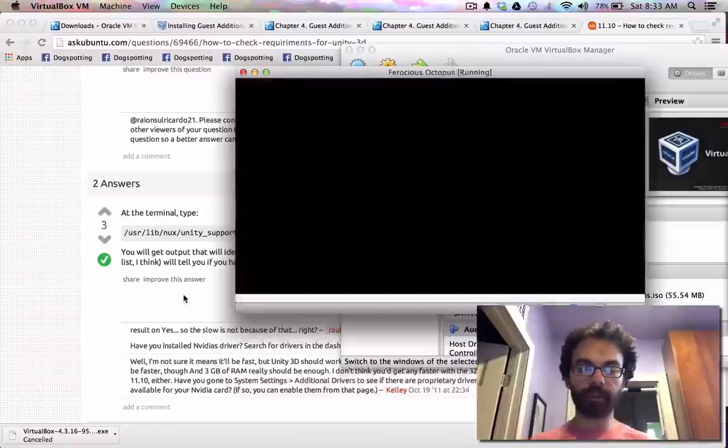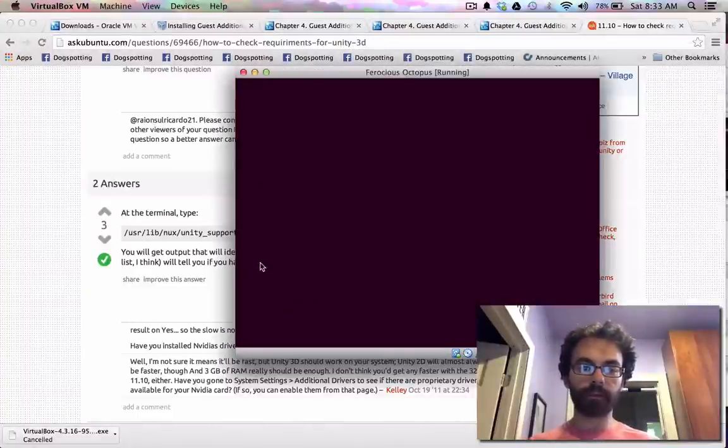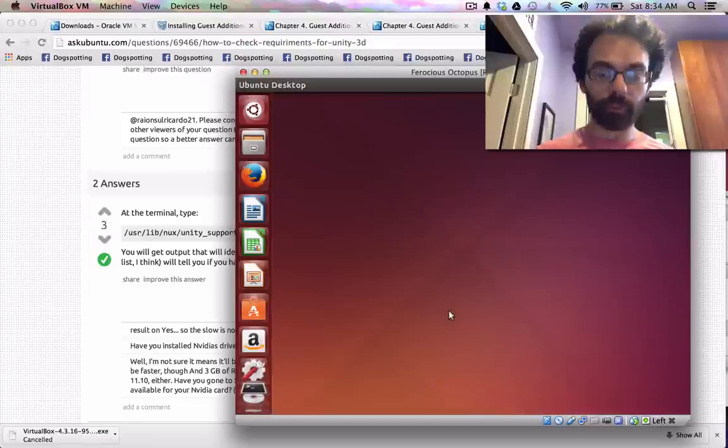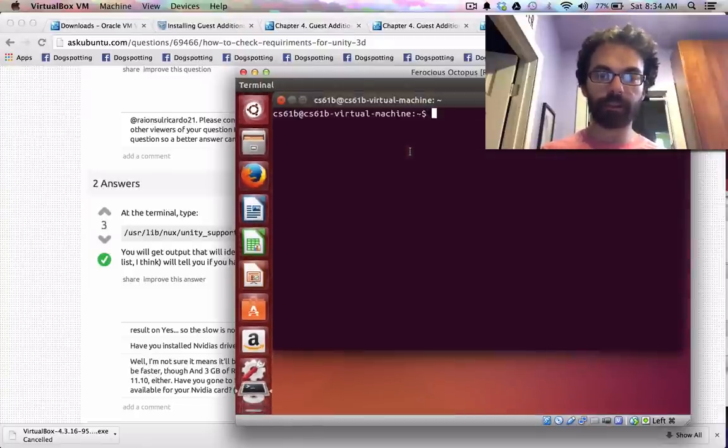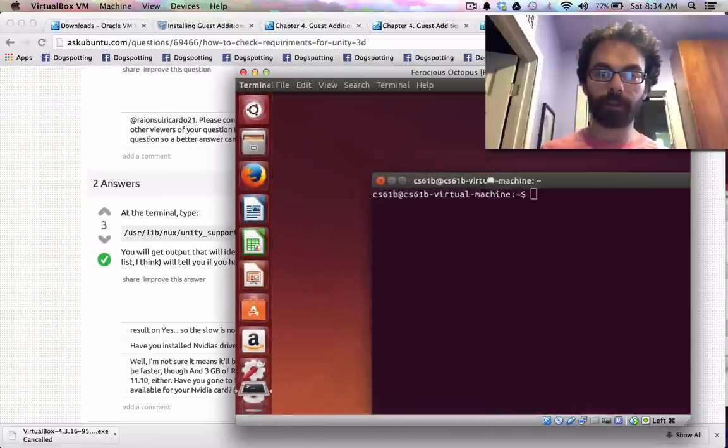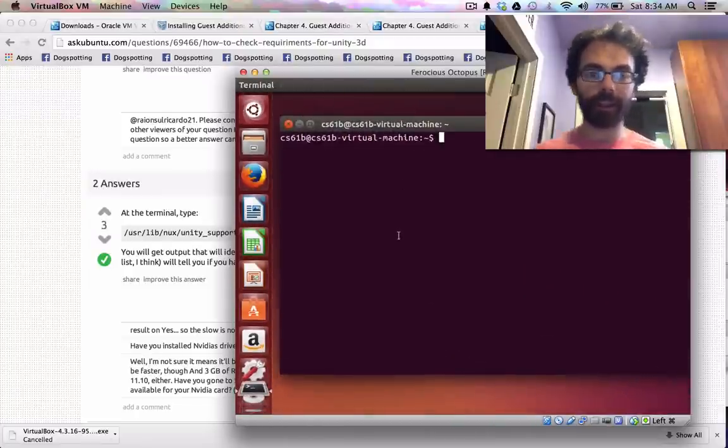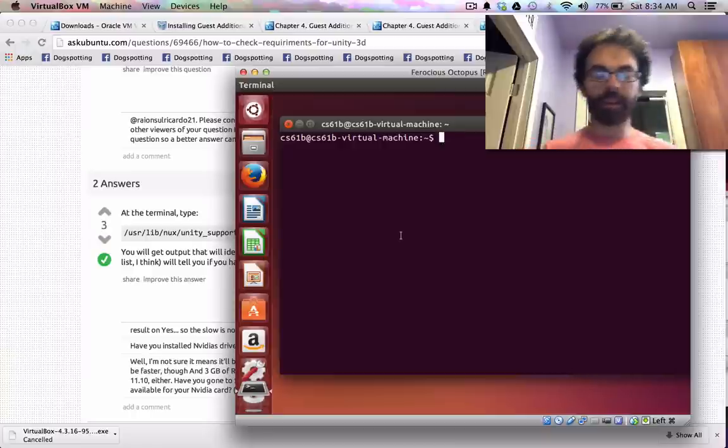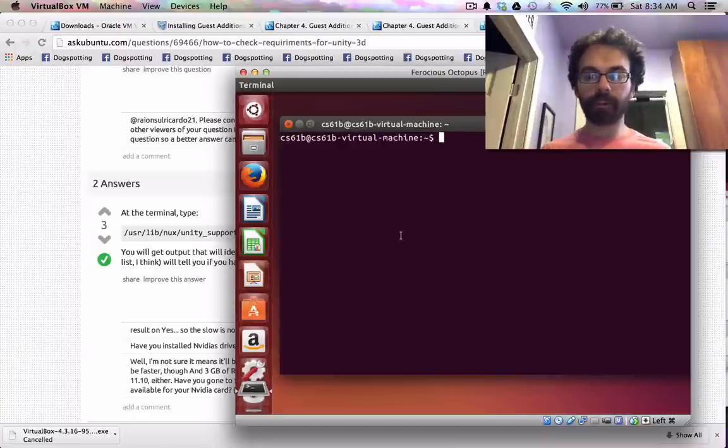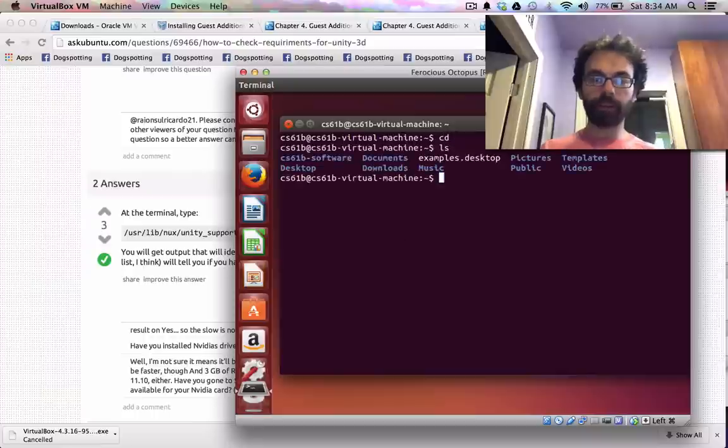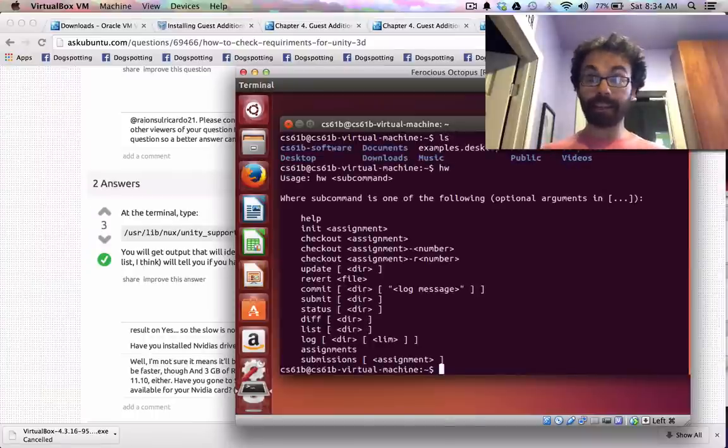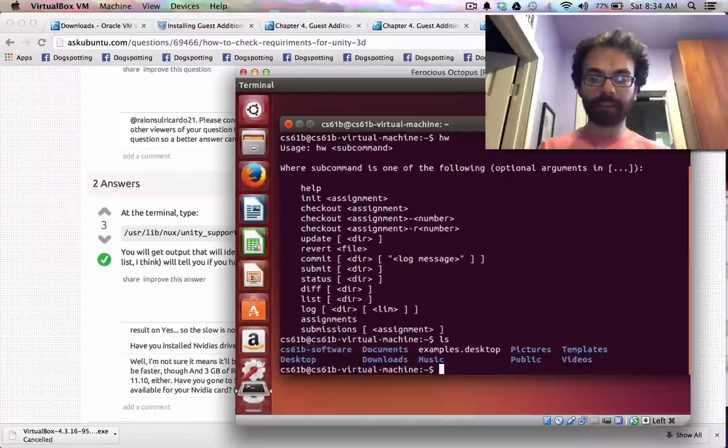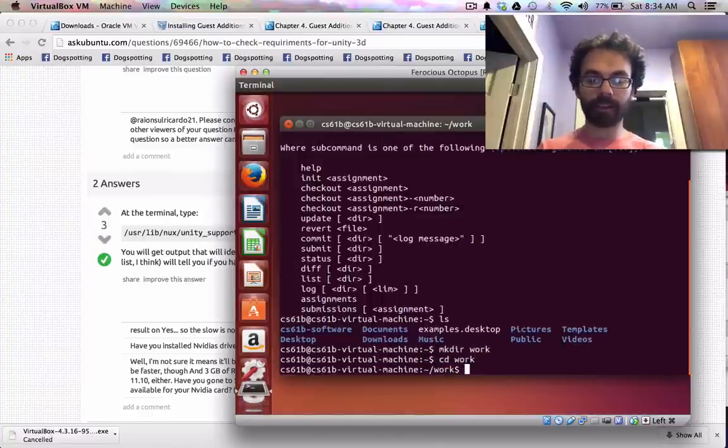Once you've done that, installed everything, let's try again. See if there's any snappier. Silky smooth. Beautiful. So at this point you have a fully functioning Linux machine and anything you want to do. We've already installed a lot of the stuff, so like the homework command should work. I would recommend, you know, creating a folder called work.